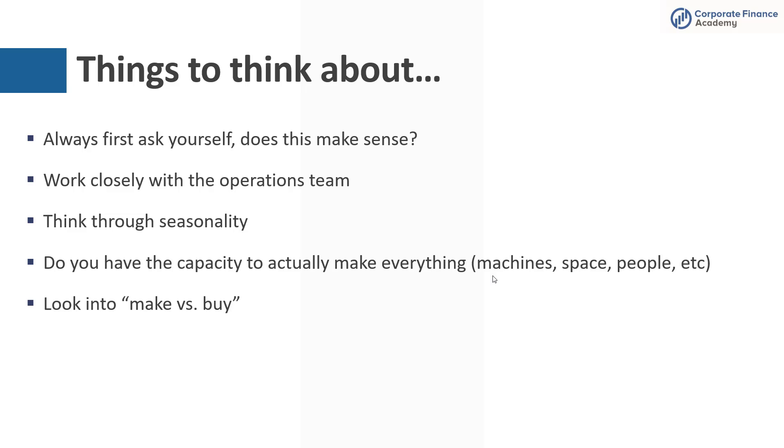You should look into make versus buy as well. What this means is instead of actually producing everything, maybe you outsource some of it. Maybe it's more cost effective than hiring more people or expanding capacity just for one piece of high seasonal business. So look into make versus buy. It's a good time of year to do it when you're doing a budgeting process.